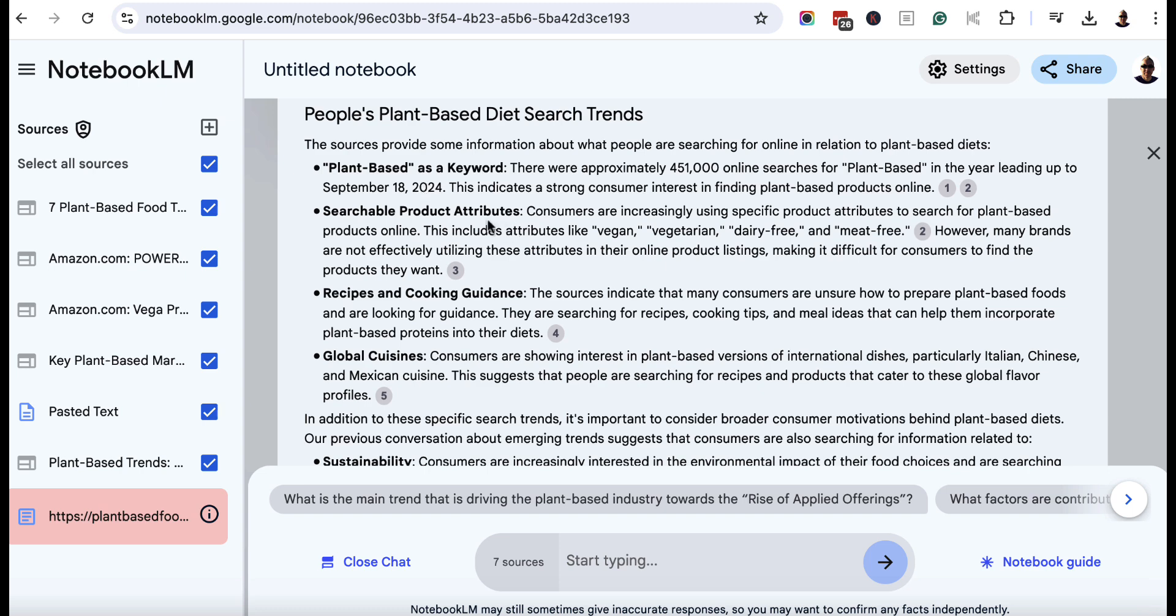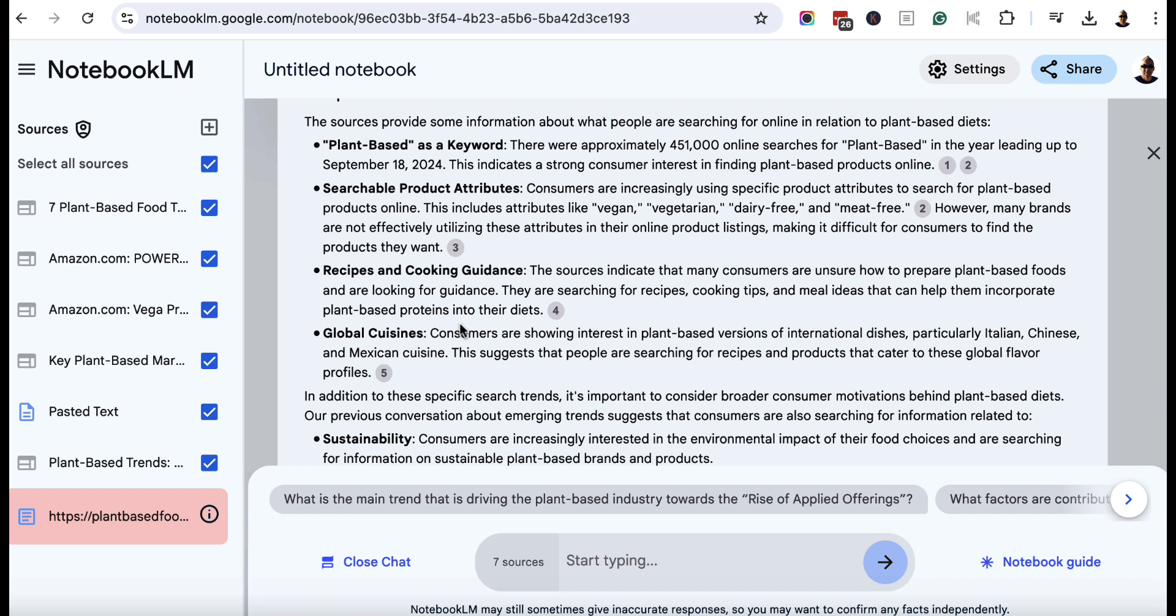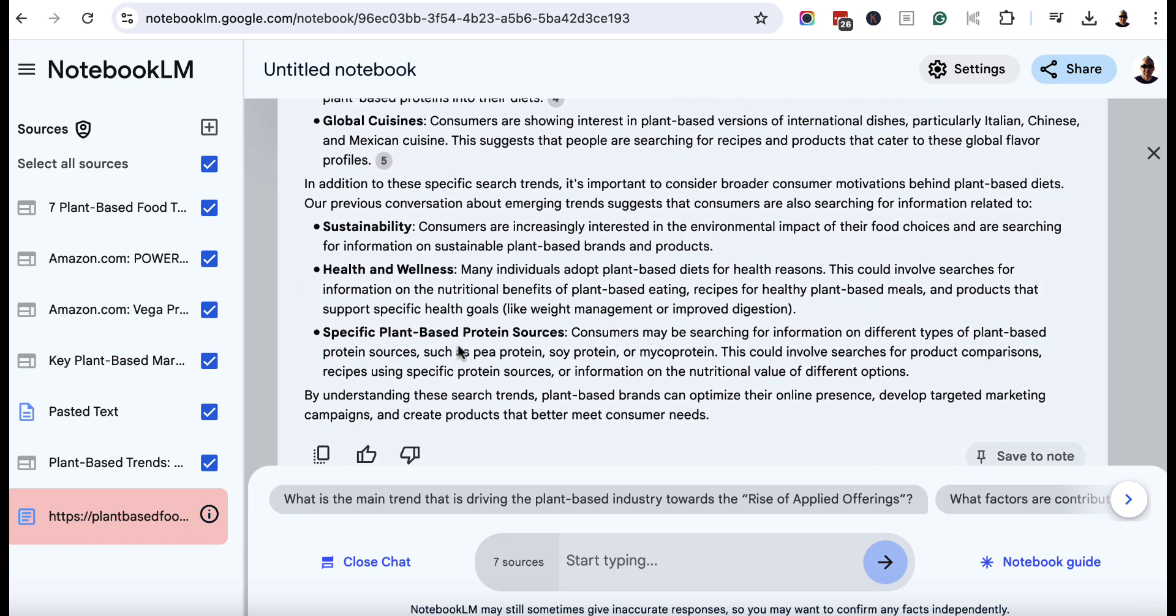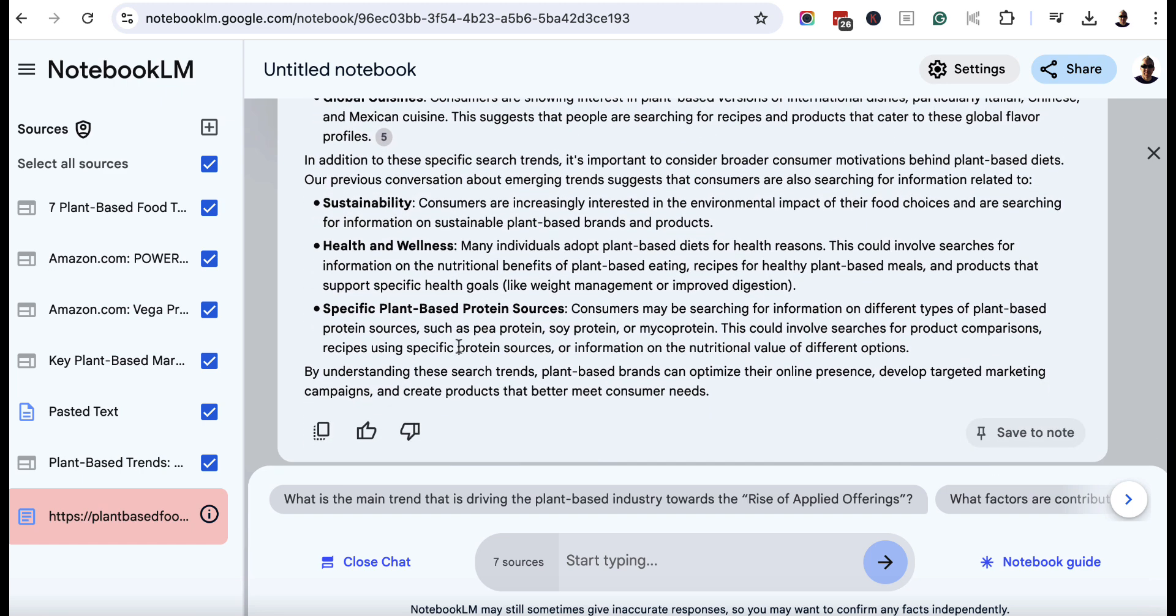plant-based as a keyword. It gives us an approximate 451,000 online searches leading up to September 18th, 2024. Product attributes like vegan, vegetarian, dairy-free, and meat-free. Recipes and cooking guidance. So if you're a food blogger, this is great information to know. Global cuisines as well, as mentioned earlier, Italian, Chinese, and Mexican, it focuses on here. And we've got these other things here. So understanding these trends, it can help you as an online marketer, optimize your online presence, as well as develop possible campaigns for the future to meet the demands of your target audience.